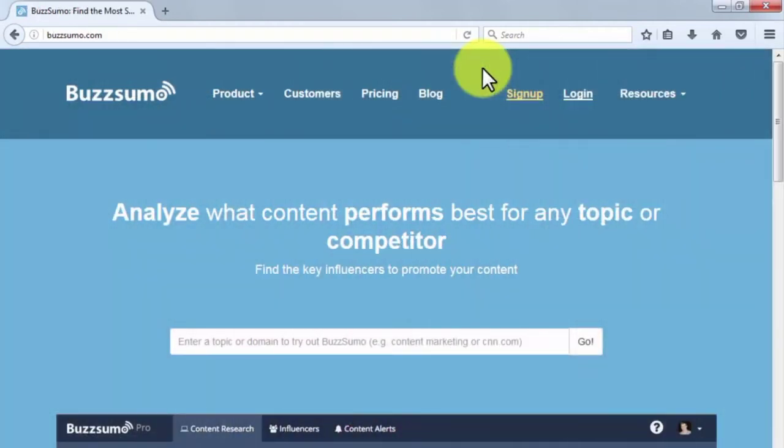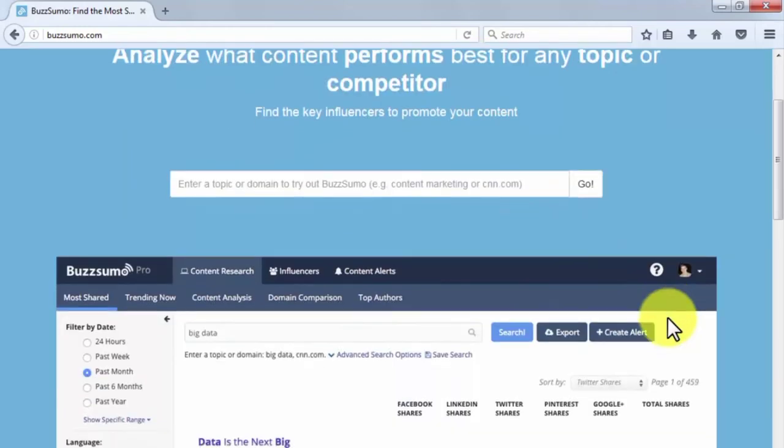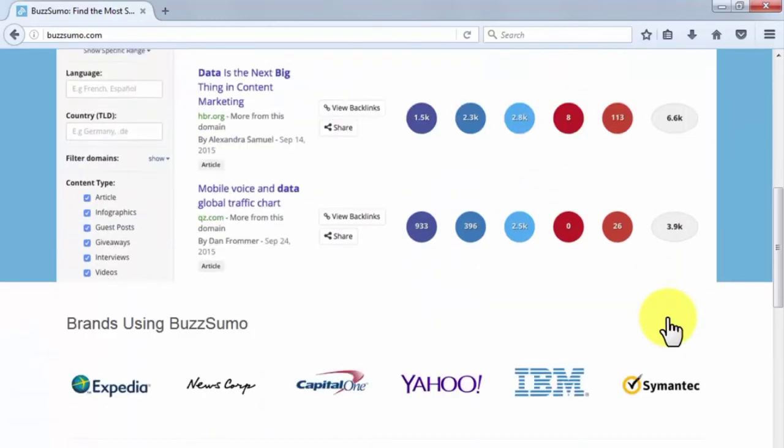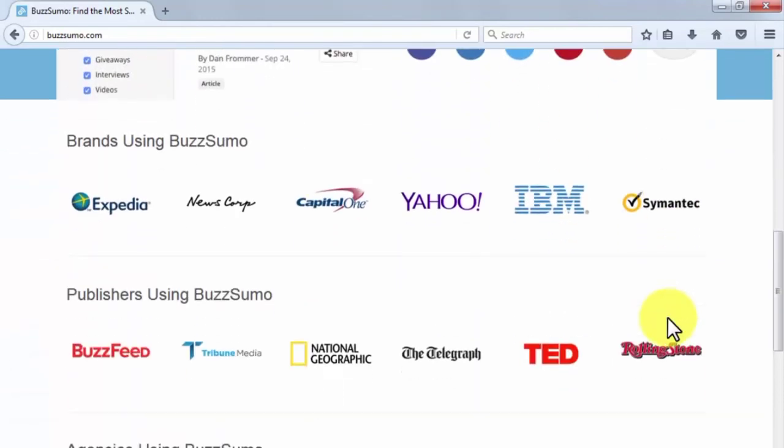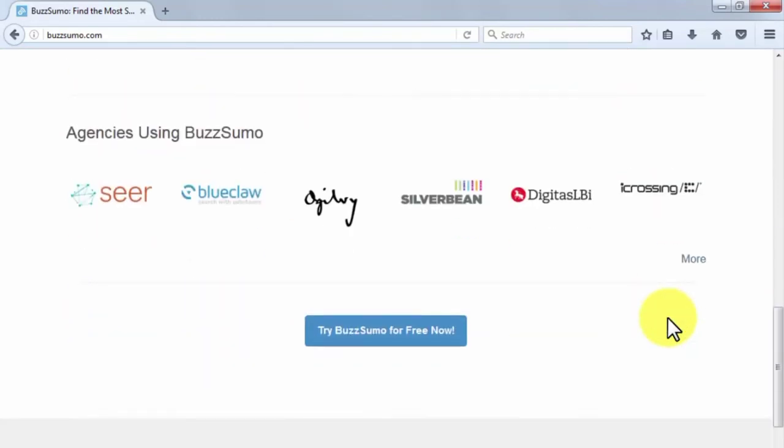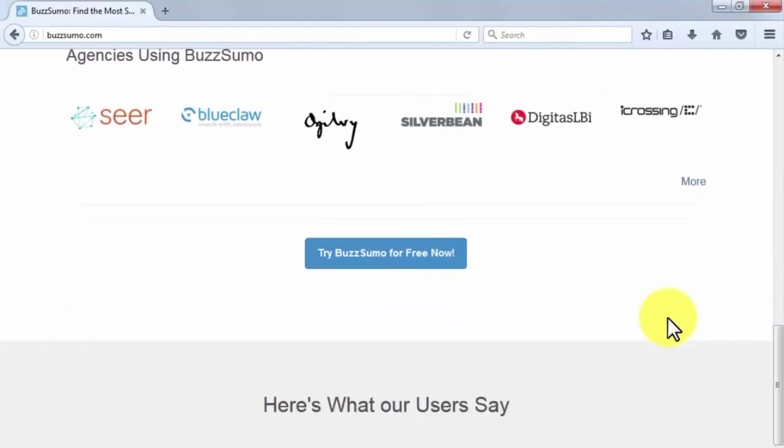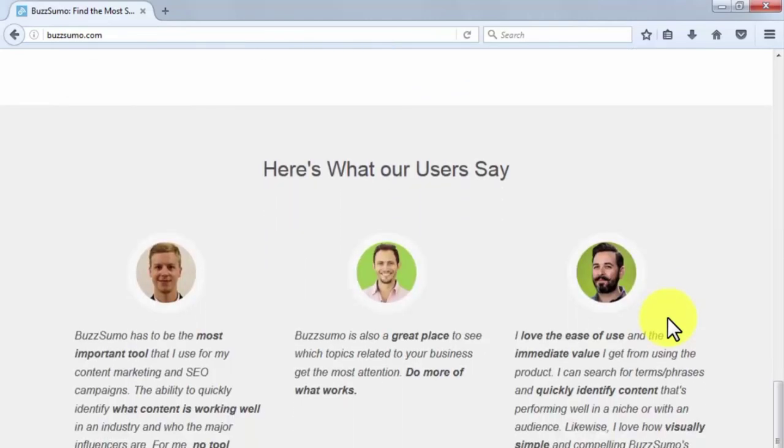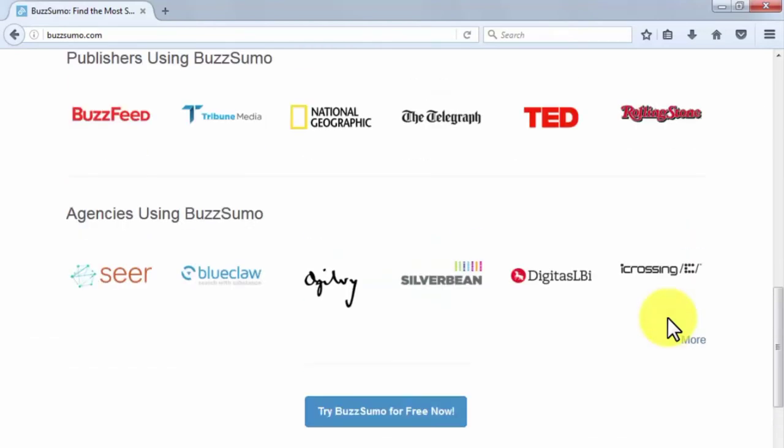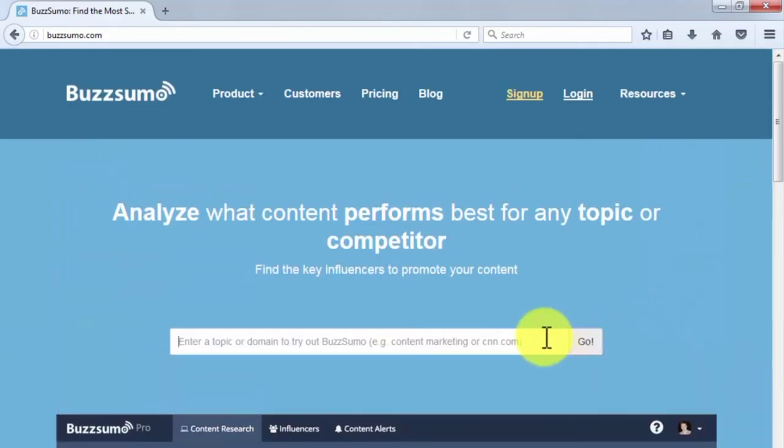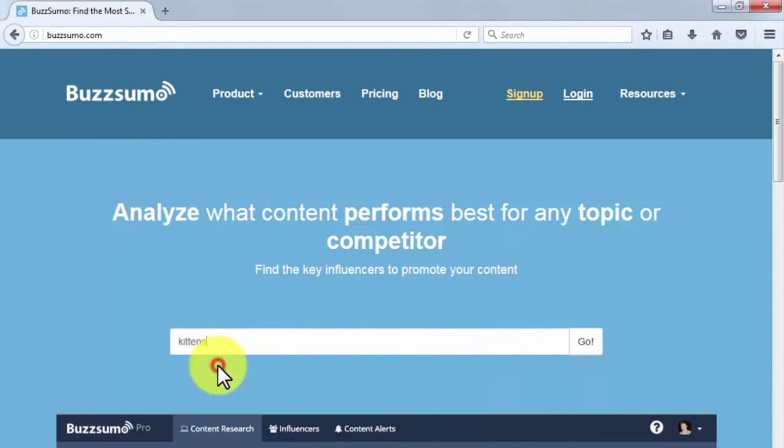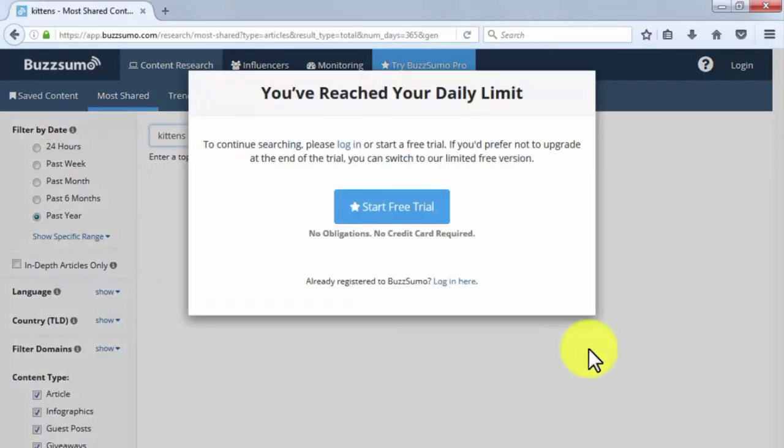BuzzSumo. BuzzSumo is a platform that is perfect for analyzing what kind of content performs best for any topic or competitor. What it basically means is that by using it, you'll be able to define which topics are related to your business that are getting the most attention. BuzzSumo offers a visually simple yet powerful interface that you can use to quickly identify the content that is working within a given niche or audience. By simply introducing a keyword or set of keywords, you'll be able to see which social platforms like your search terms and the number of times they have been shared within a certain period of time.